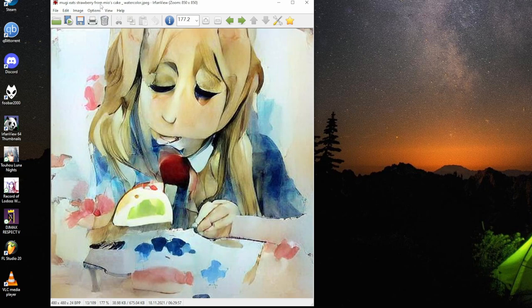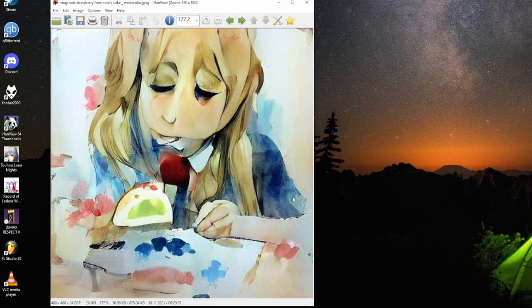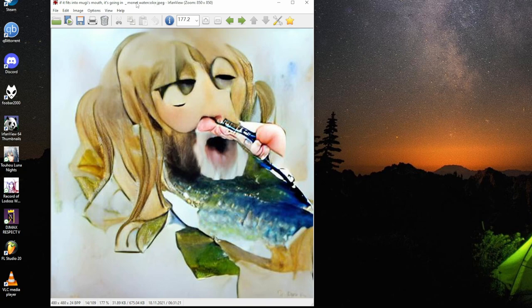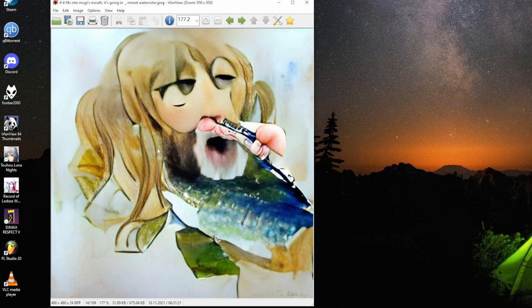Mugi eats strawberry from Mio's cake, watercolor. I like the sentiment that you cannot see Mio. That's the cake, that's the robber. If it fits into Mugi's mouth, it's going in. Monet watercolor. In this case, the artist. You can often add name of artist to edit the look of the picture and it works, at least as long as the artist is popular.